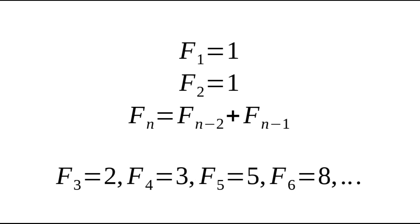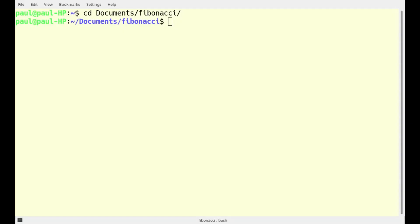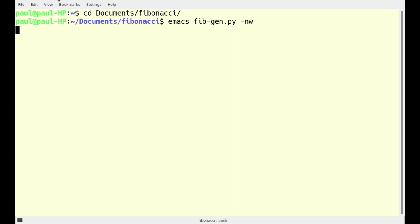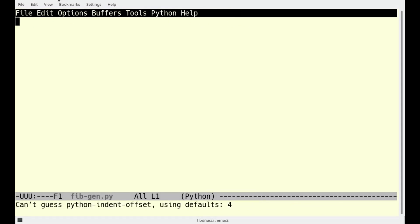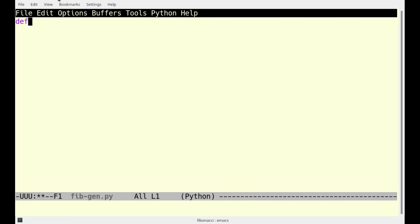Now let's construct the Python program. The environment is Ubuntu Linux. We will create an empty file called fibgen.py using Emacs, which is my favorite editor. First, we create a function called fib, and we seed the sequence with its two initial values, 1 and 1. We'll call those A and B.